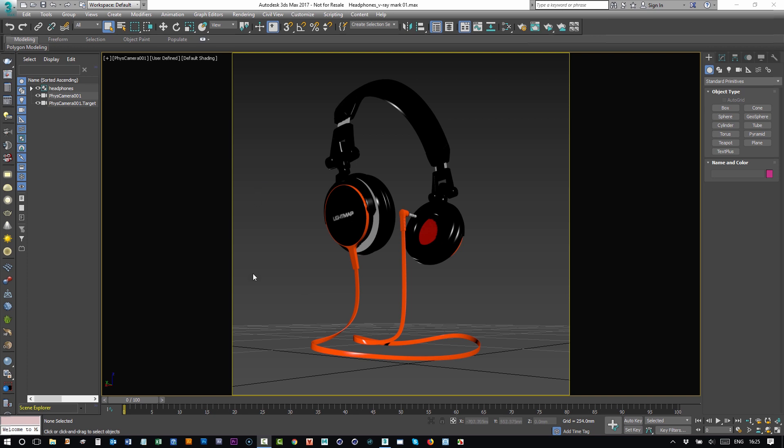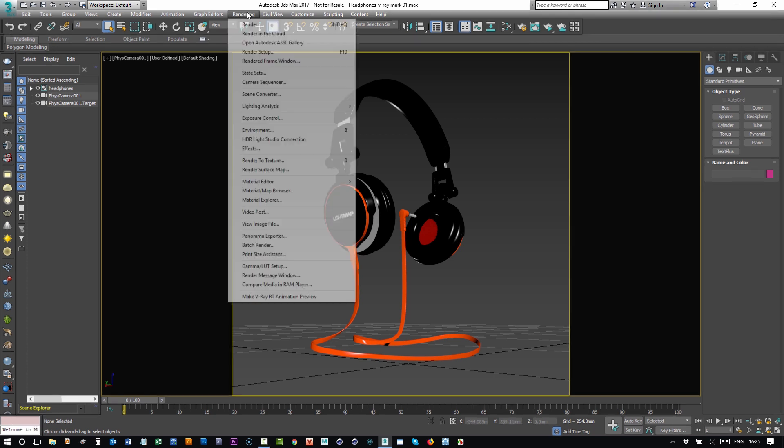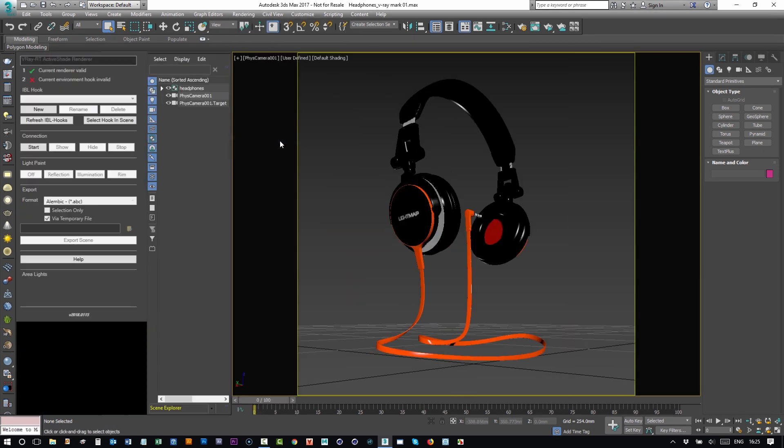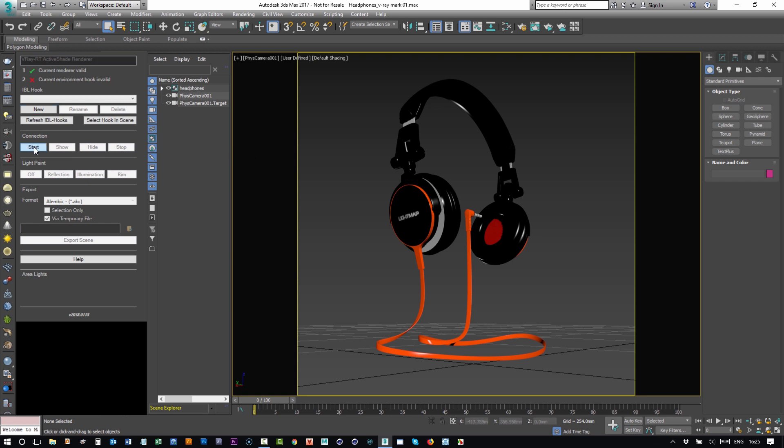If I go to Rendering, HDR Light Studio Connection, the panel opens. We've got a tick here that the current renderer is valid, so that's great. Here's where there's a difference in the new connection—we can simply press the start button straight away.